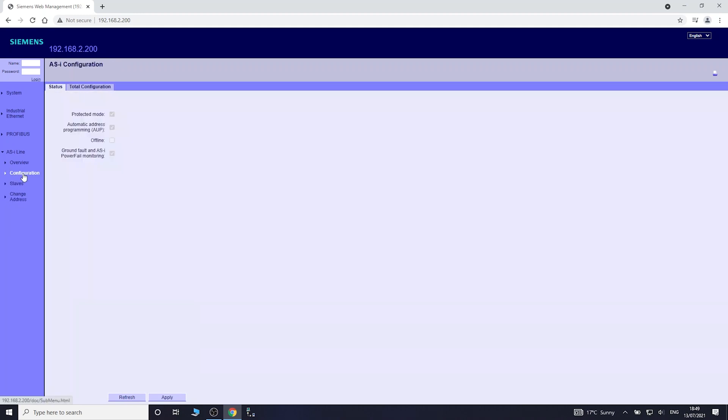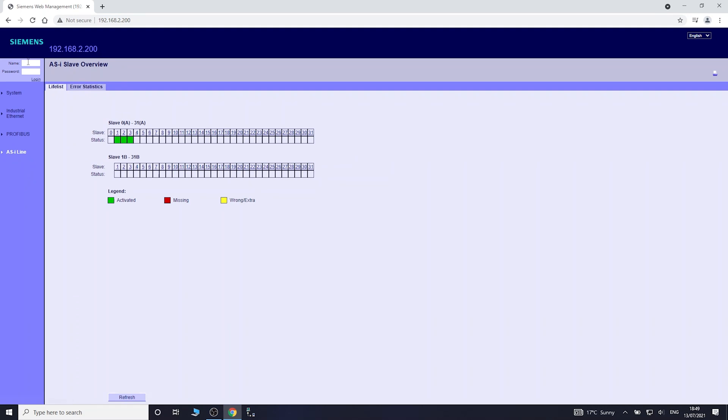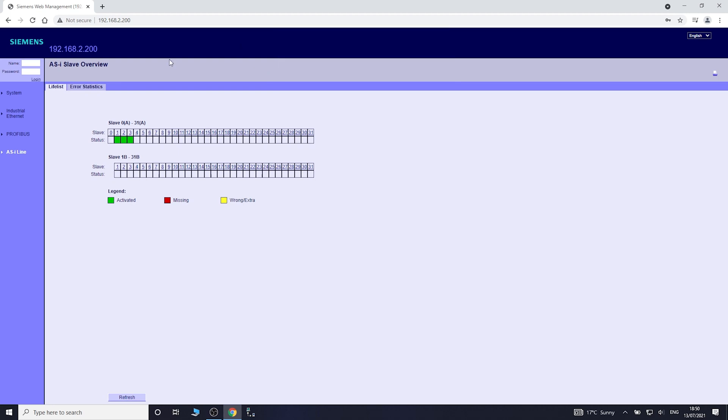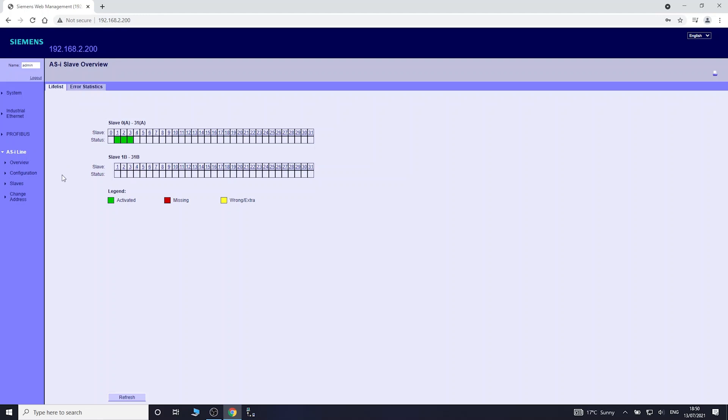To log in, all you need to do from default is admin and admin. This can be changed. If the system is being set up to be online, most likely these passwords will have been changed, but if it is from factory it's admin and admin.